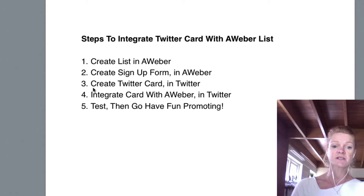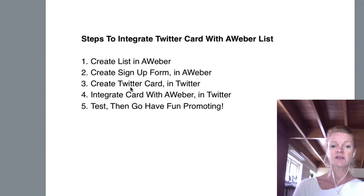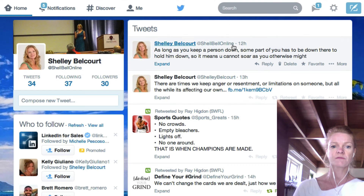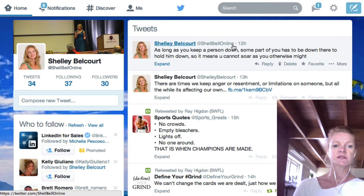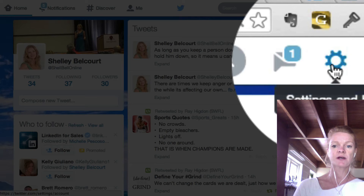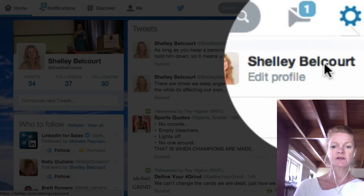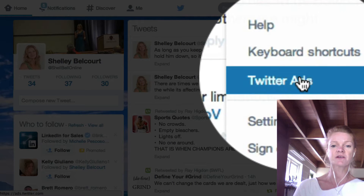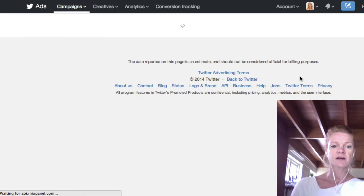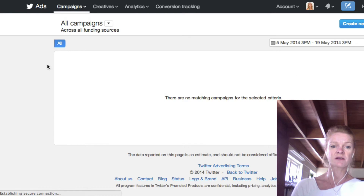The third step is to go to your Twitter account and create a Twitter card. So in your Twitter account you will go to your ads manager. If you don't know how to do this, I have got a link in the description on how to set up your ads account — I've got a link to another video I did.